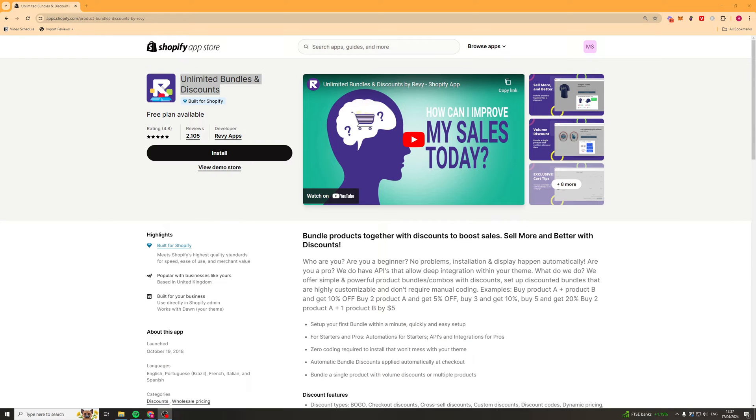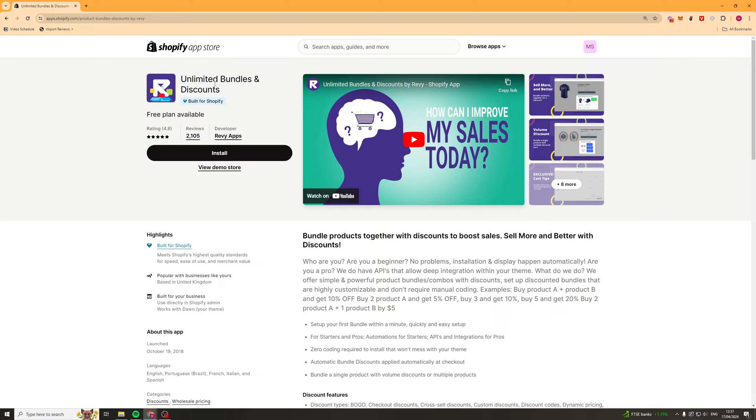In today's video I'm going to teach you how to use the Unlimited Bundles and Discounts app for Shopify. This is going to be a complete beginners tutorial and it's going to teach you everything you need to know.